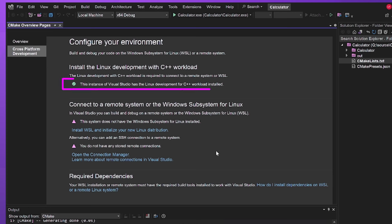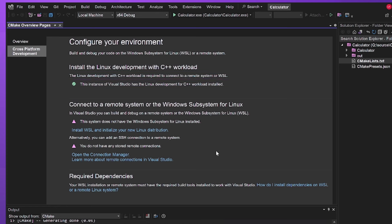This page shows the steps and installations necessary to set up WSL. We already installed the Linux and embedded development with C++ workload, so we can see this is checked off. Now I'll click on the next step, Install WSL and initialize your new Linux distribution.